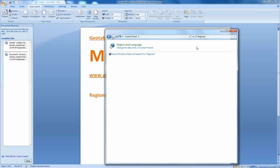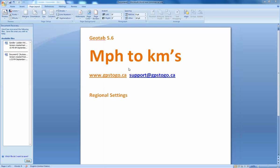Restart your computer, and the next time you go into the Checkmate application, it should operate for you and record your information in kilometers instead of miles per hour.